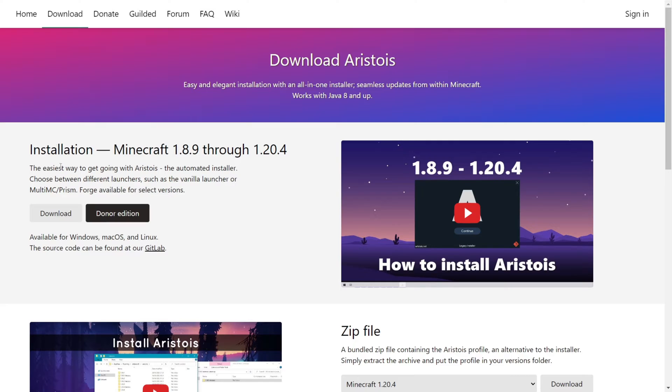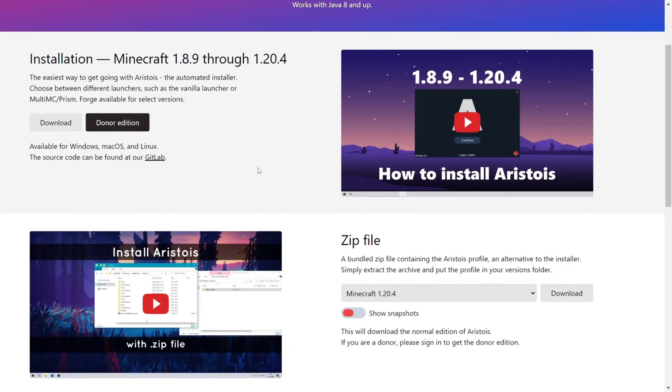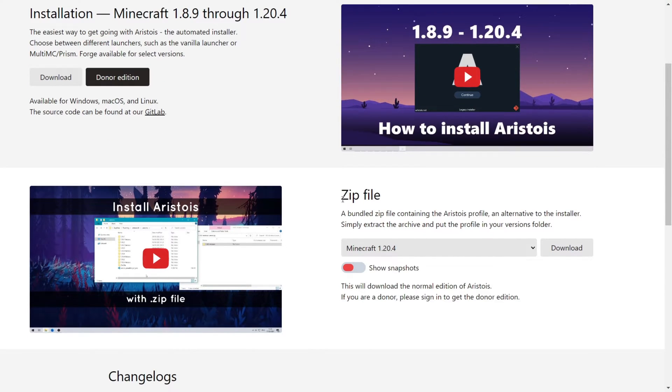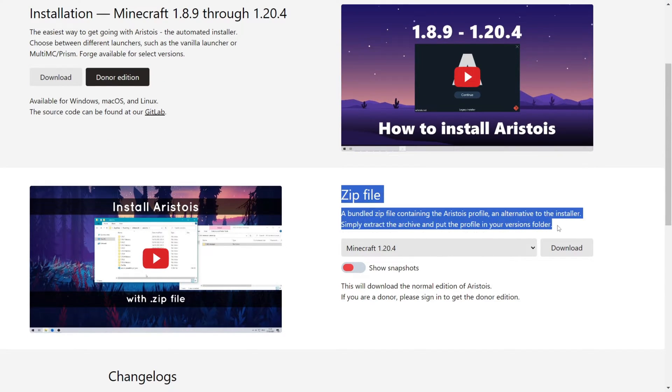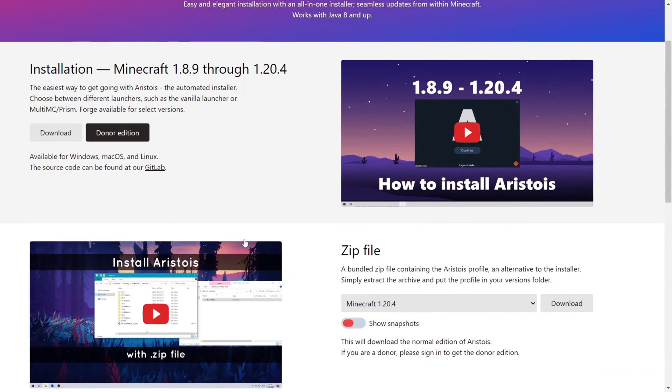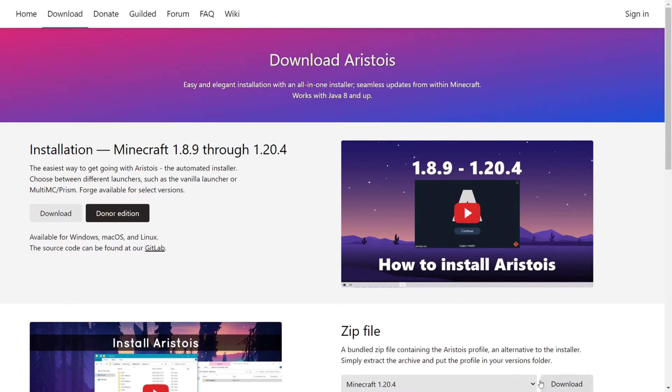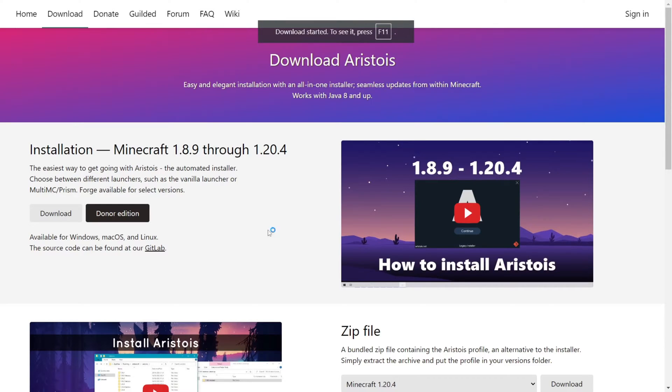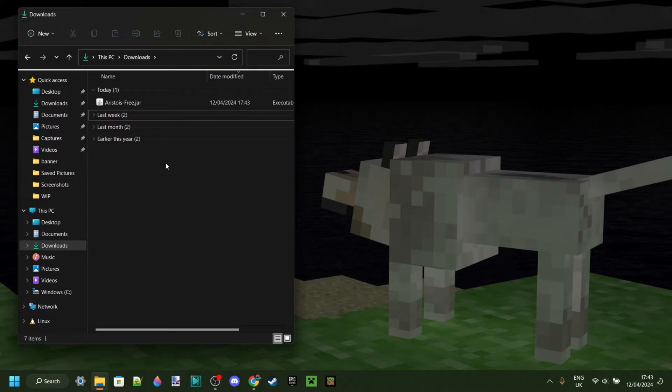Here you will find the installer. If you don't want the installer, which some people don't, you can also download the zip file, and the explanation for that is right here. The installer makes it a lot easier, so I recommend you click on Download, and the download will automatically start.